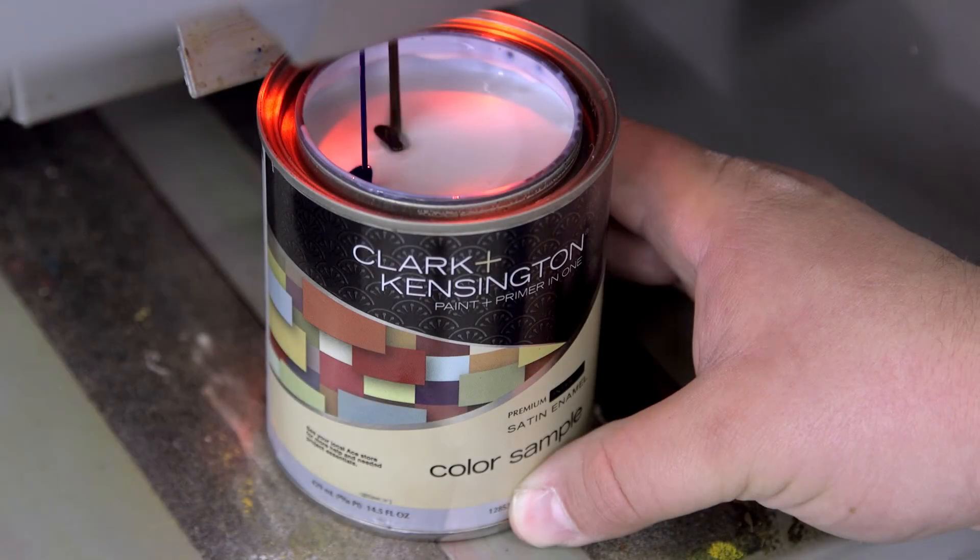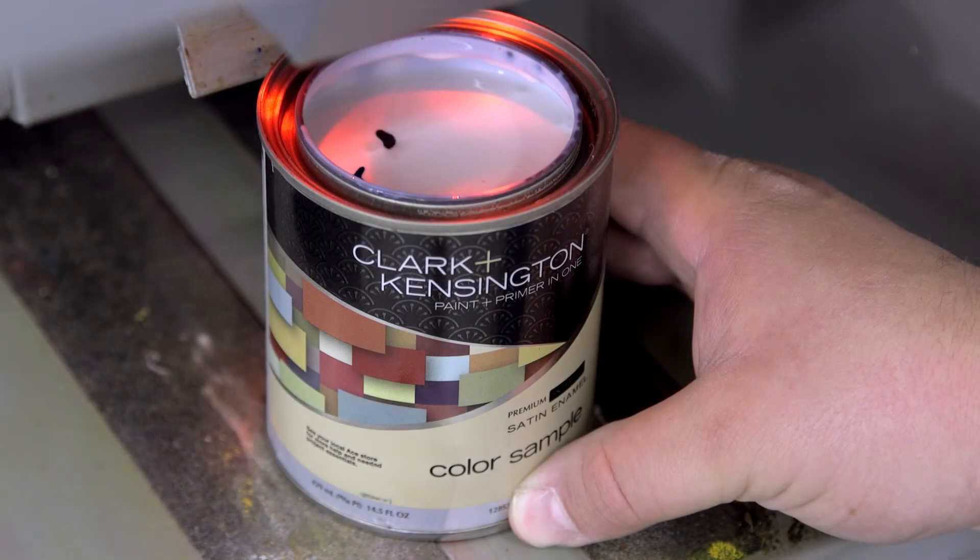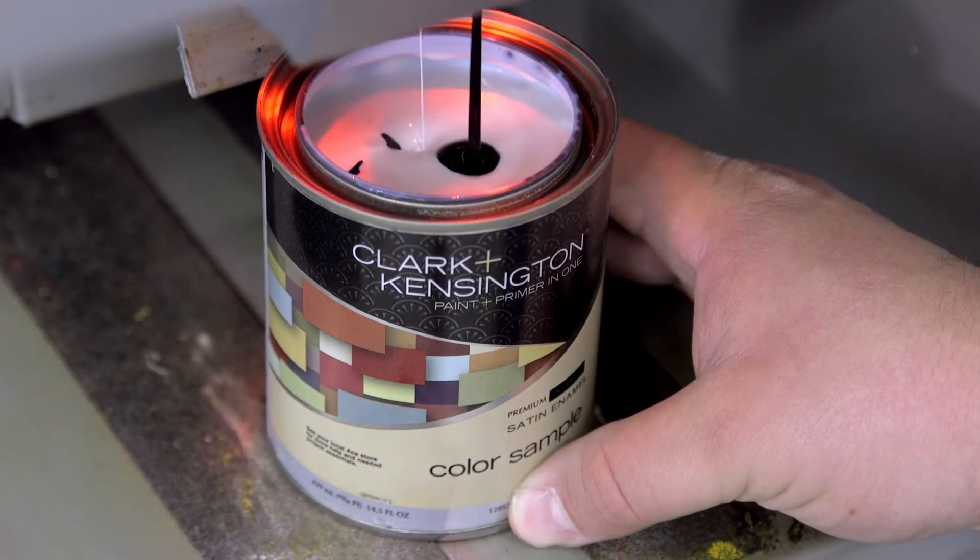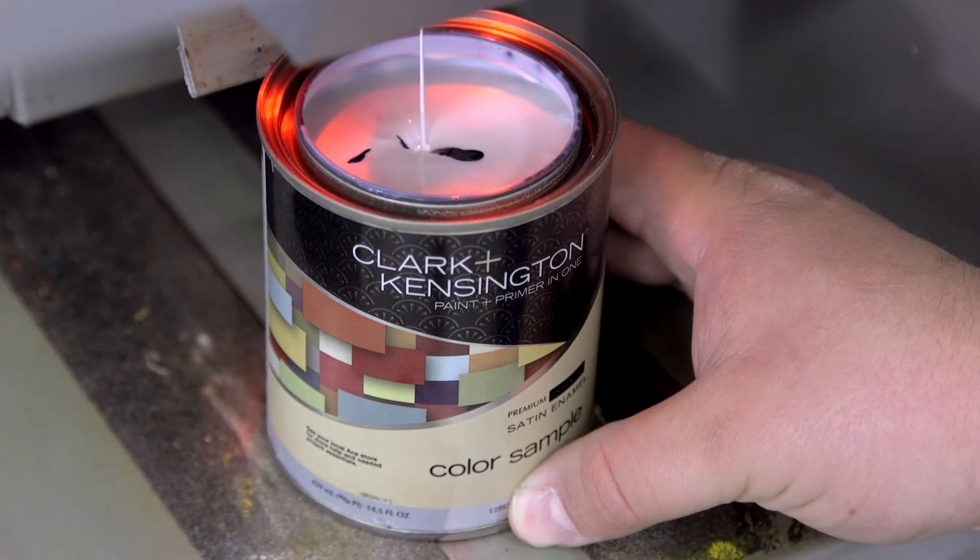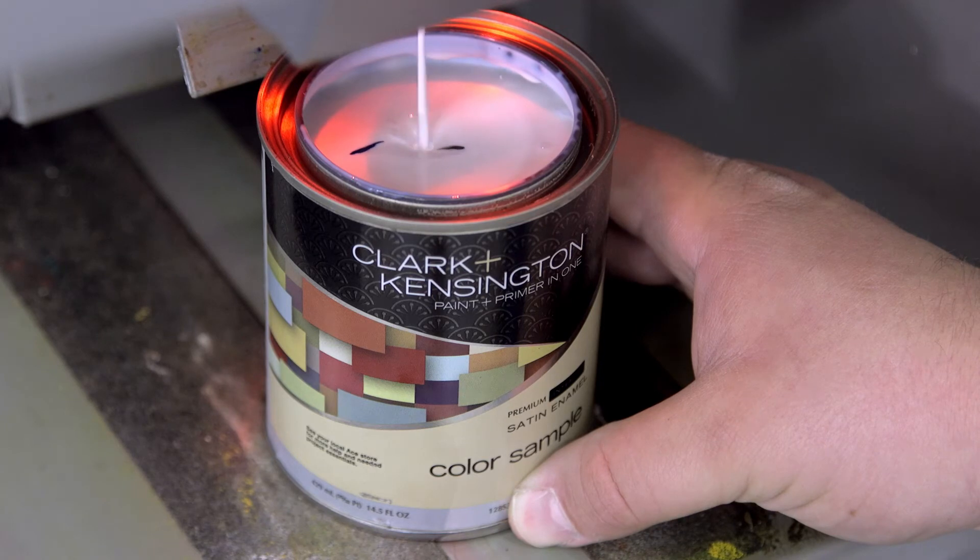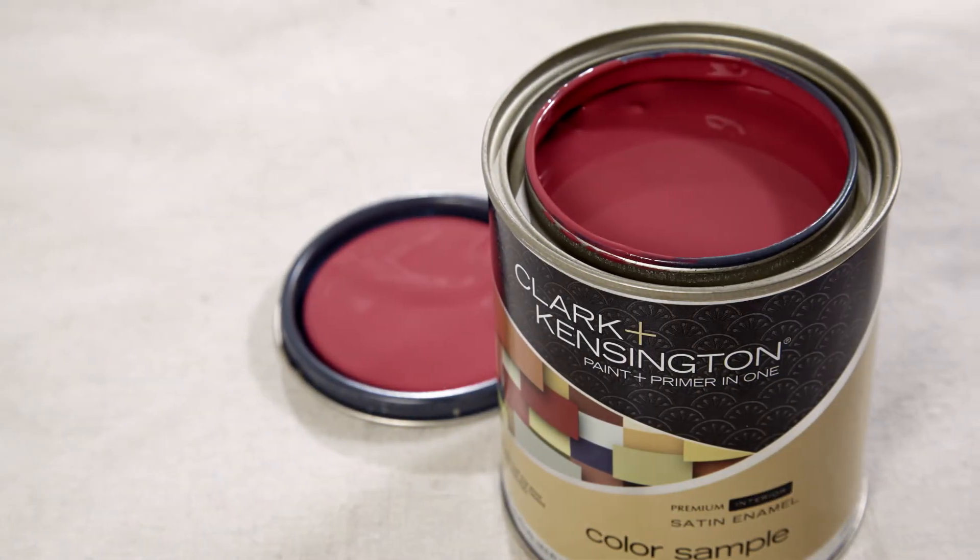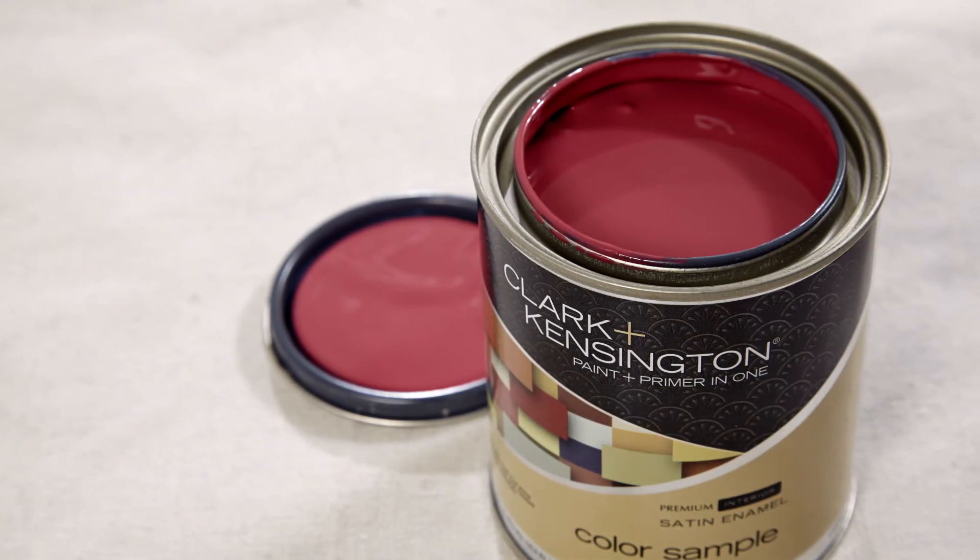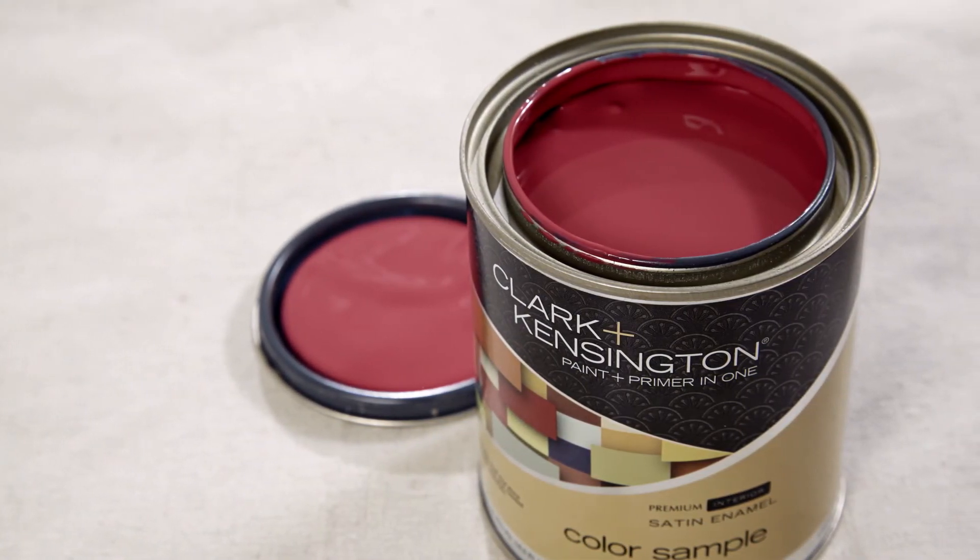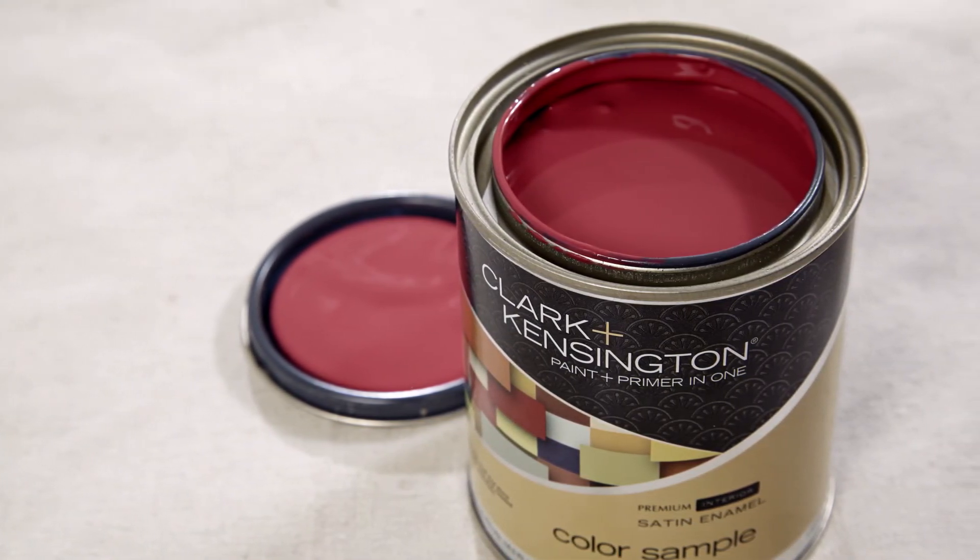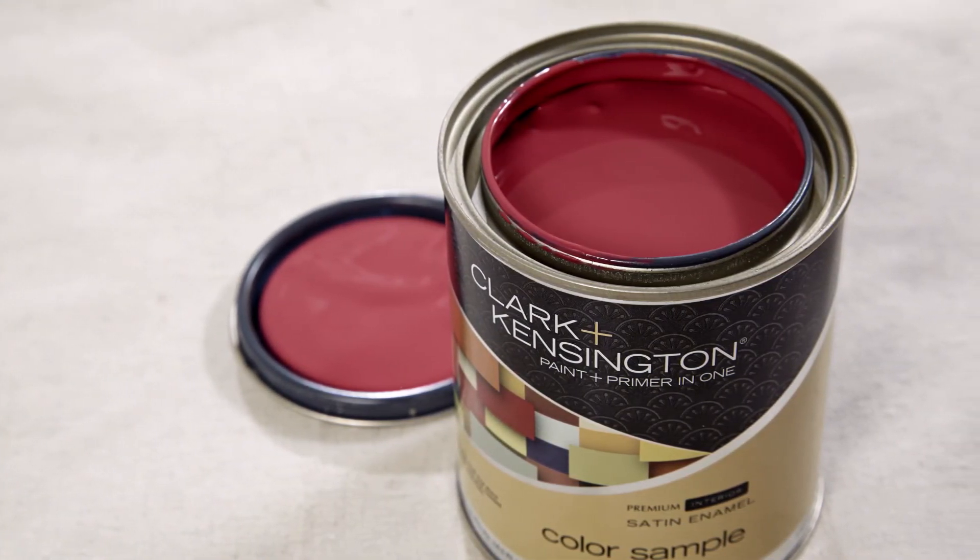If you use an interior paint and primer in one, there's no need to prime before you paint. Clark and Kensington interior paint and primer in one color samples are tintable into any color and are available in interior satin sheen, which is a good choice for this type of project.